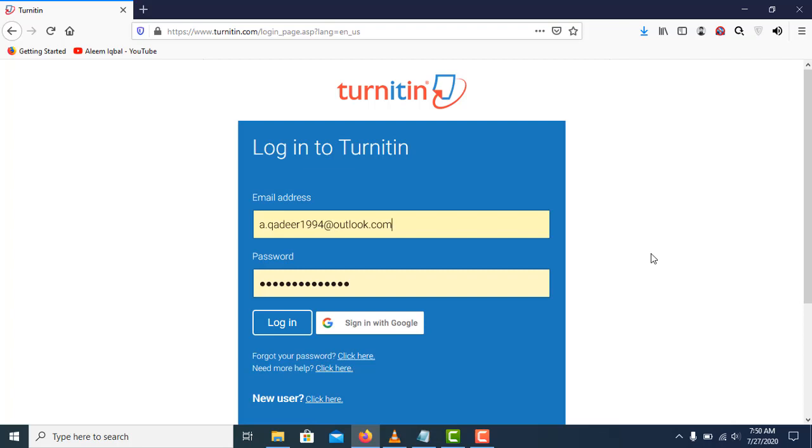Hello guys, this is Abdul Kadir and today I'm going to show you how you can check plagiarism using Turnitin. So without further ado, let's get started. I'm on the login page of Turnitin and I will login using my credentials.